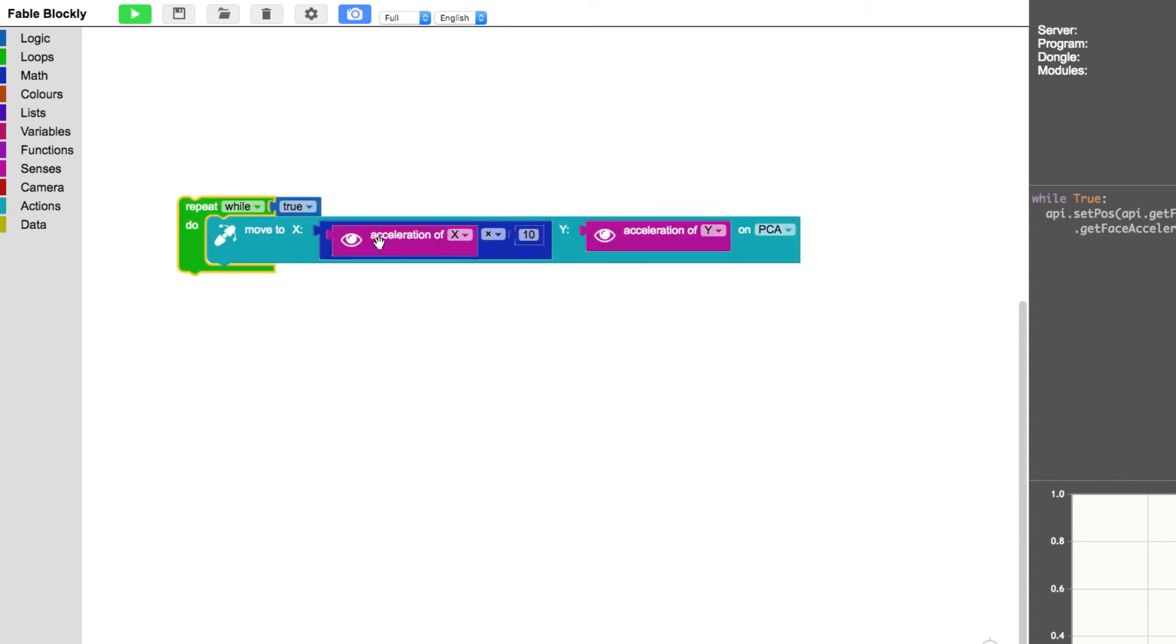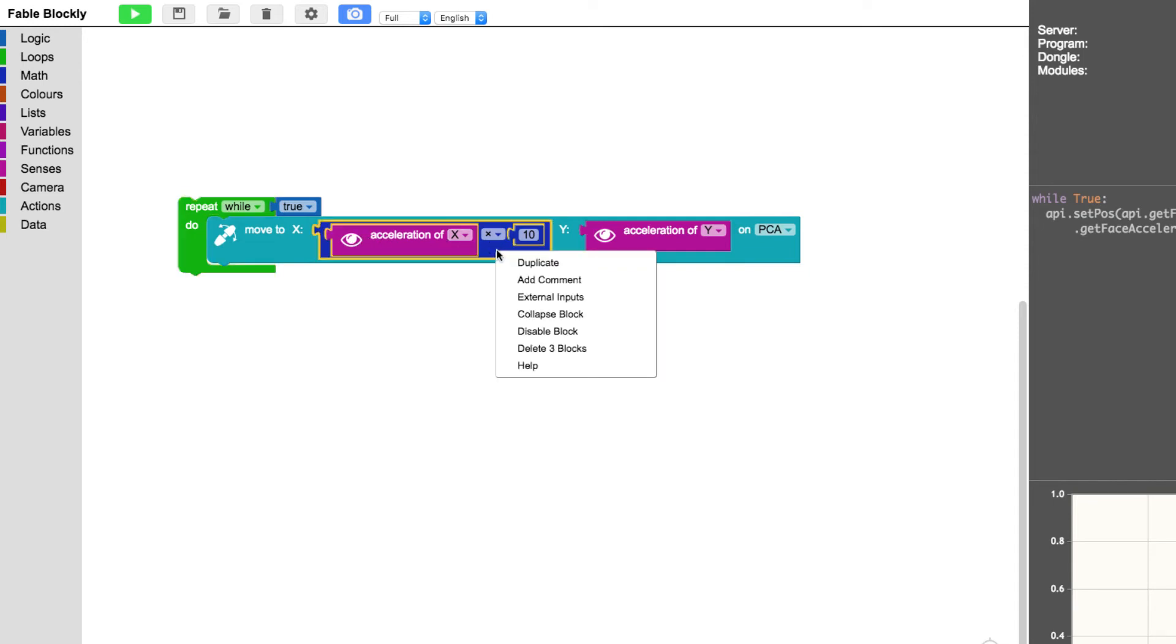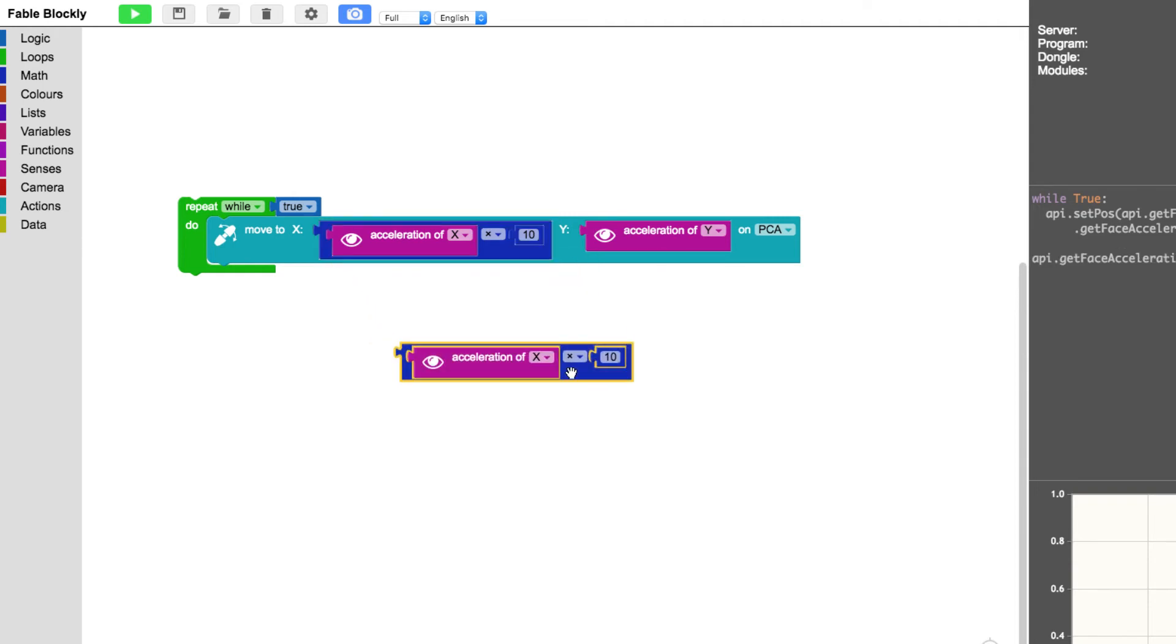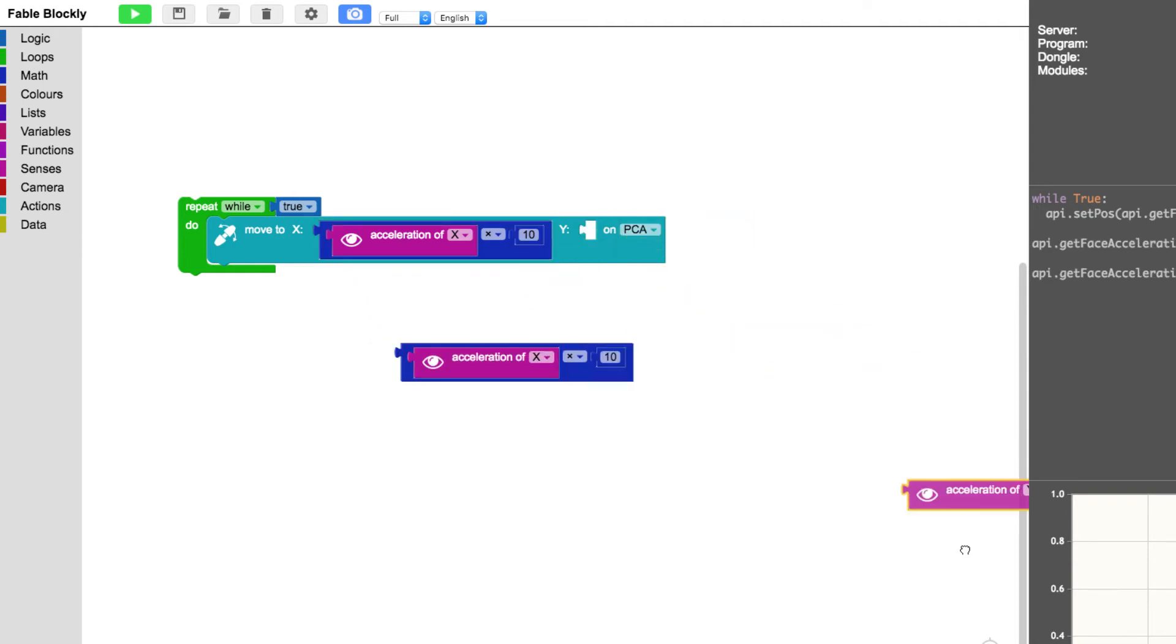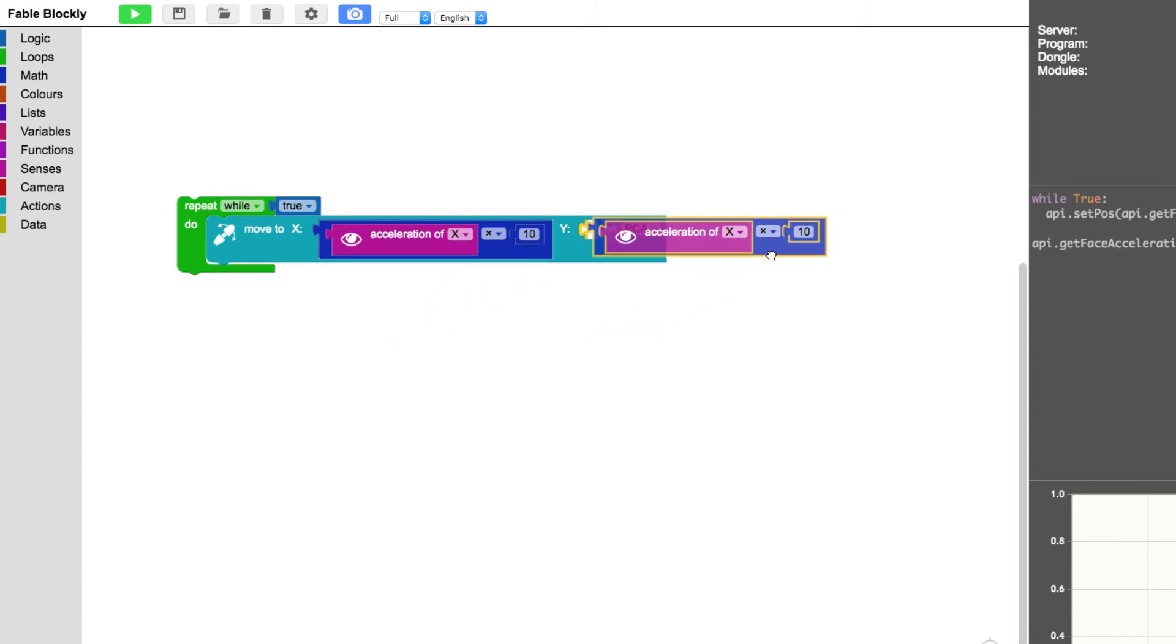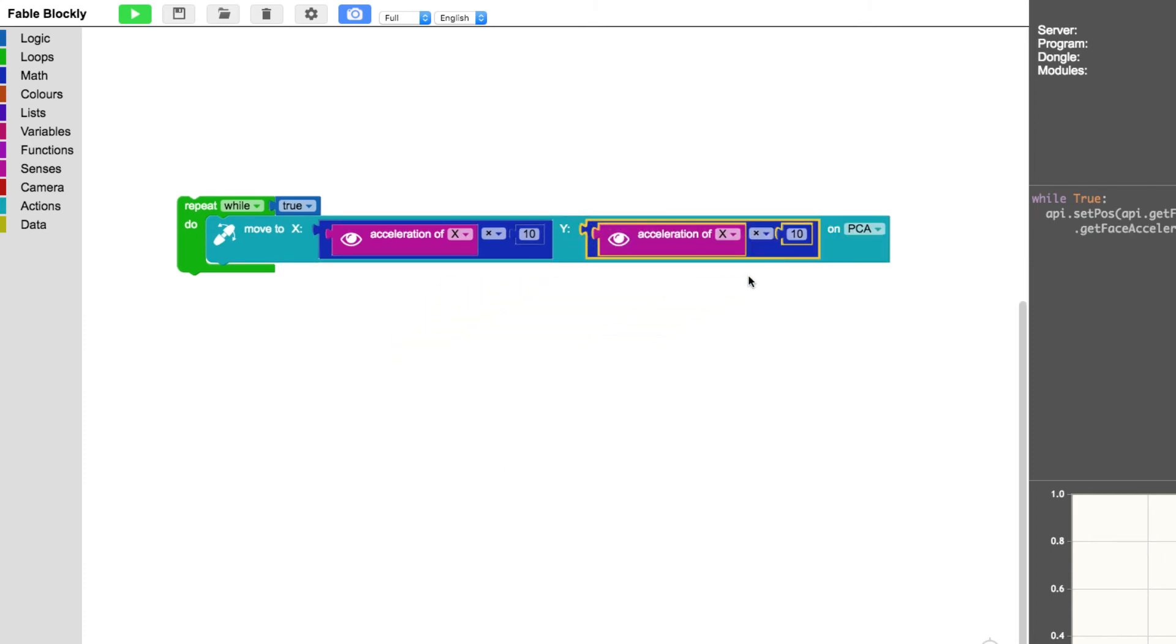So now I have the acceleration of the Fable Face will be multiplied by 10. So I can duplicate this. This is the most easy way to do this and just throw this out. And put this here and just remember to change it to the Y axis.